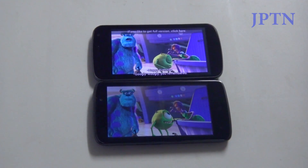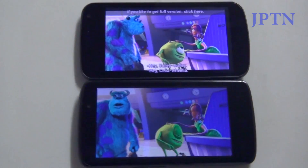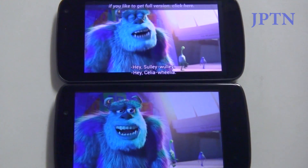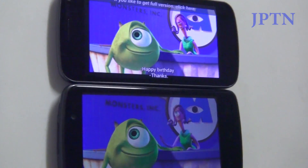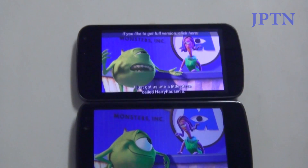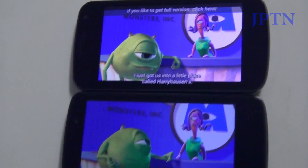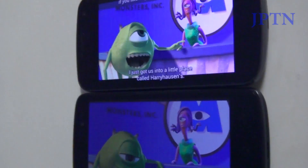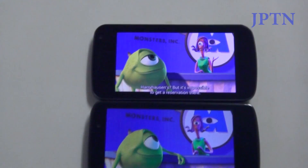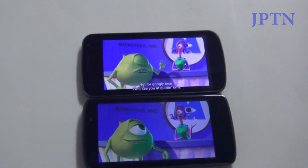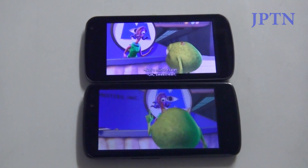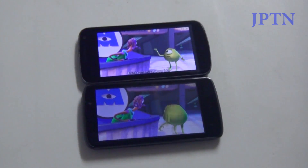On-screen birthday scene dialogue from the 1080p test video: 'Uh oh! Googly-googly, you remembered! Hello hey! Hello, hey Celia! Will you? Happy birthday! So are we going anywhere? No, I just got us into a little place — Harry Housen. Harry Housen? But it's impossible to get a reservation there. Not! I will see you at quit the time and not a minute later... okay sweetheart.'